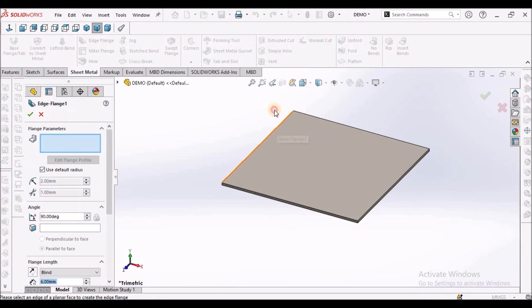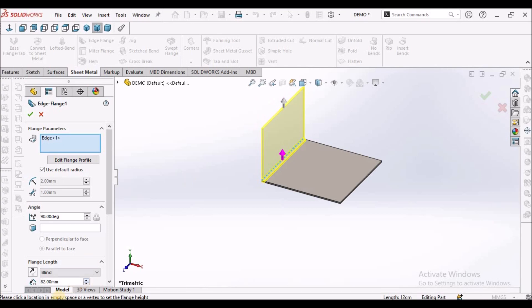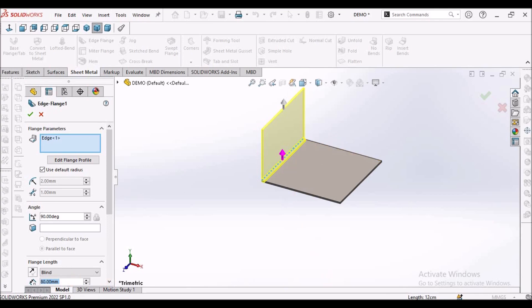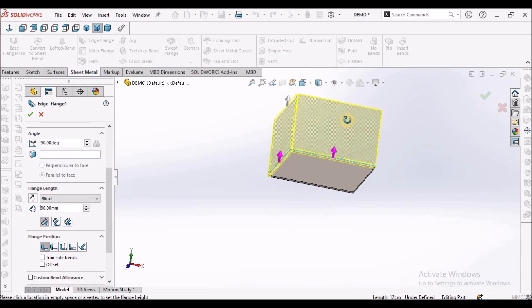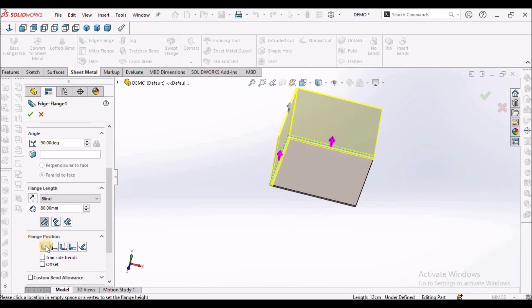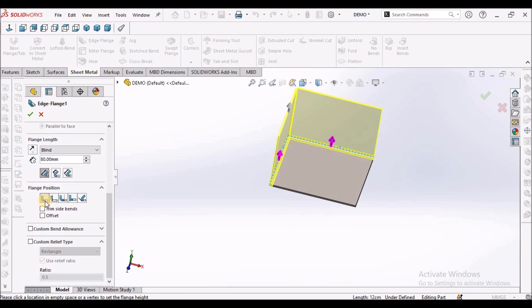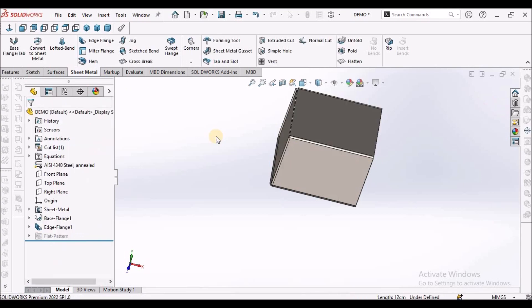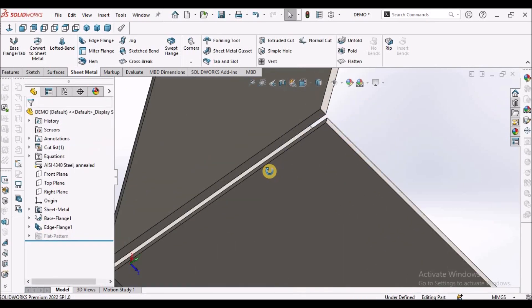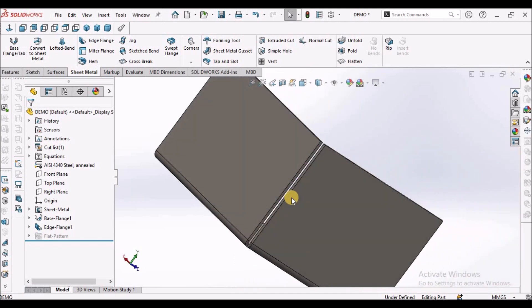Now I am going to create two flanges, approximately 80 mm. I am going to set the flange position to material inside for both flanges. There is a gap between the two flanges.